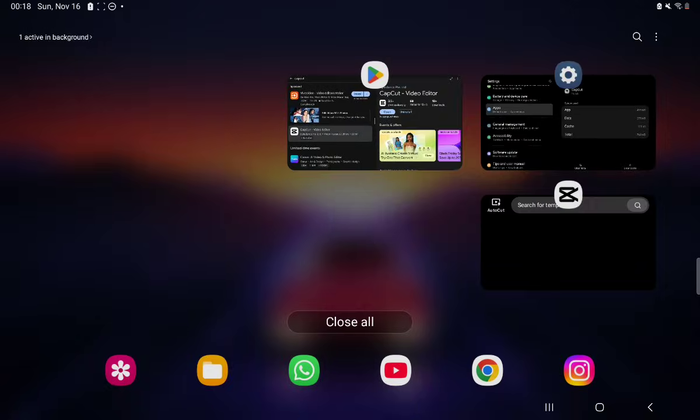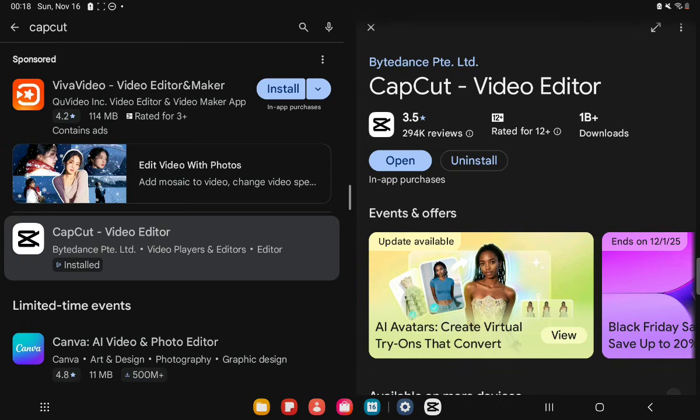And also make sure to update CapCut. Old versions sometimes trigger false security notice alerts, so updating fixes the verification bug. You can do that by going into the store and checking if an update is available. If it is, you're going to update the app.